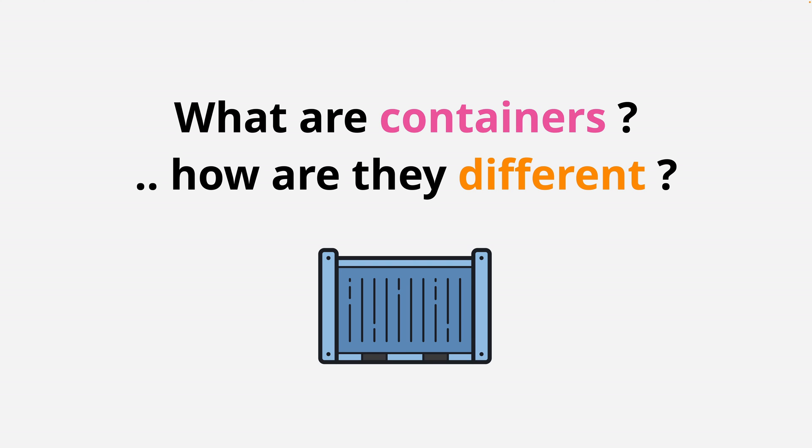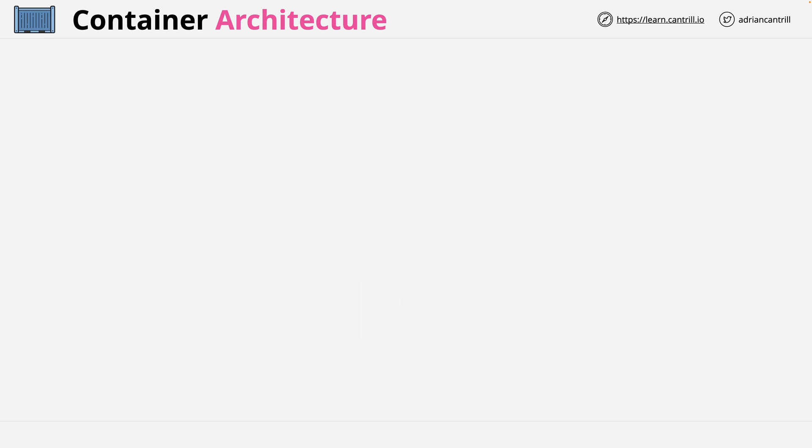Now before we move on, if you haven't watched my video on physical servers versus virtual machines, then go ahead and do that now before continuing with this video. At this point though, let's jump in and get started.